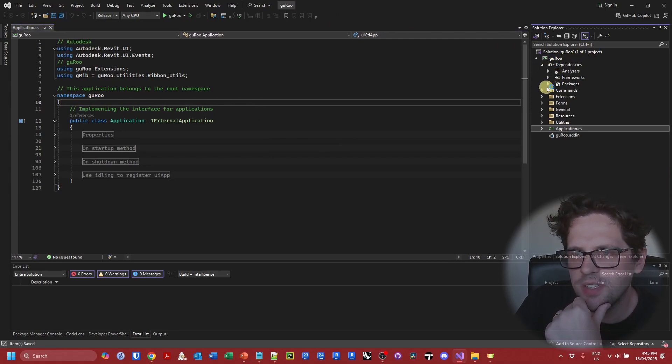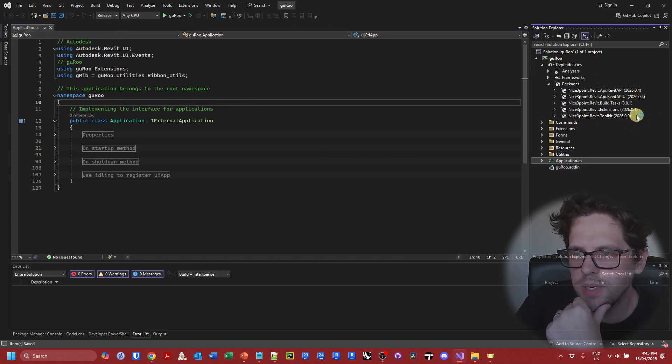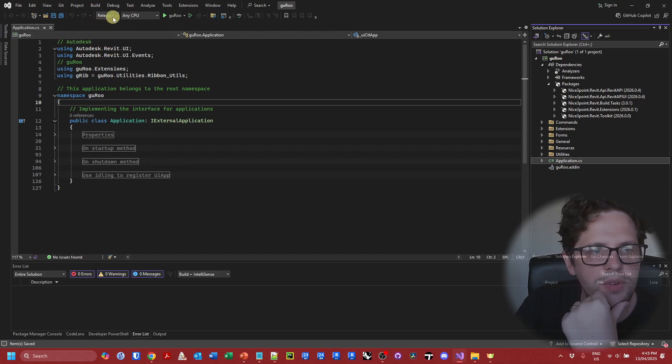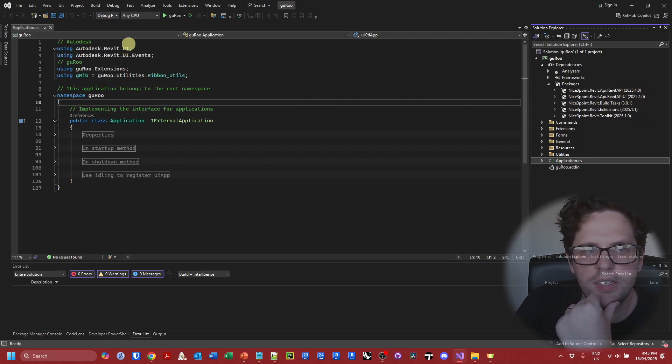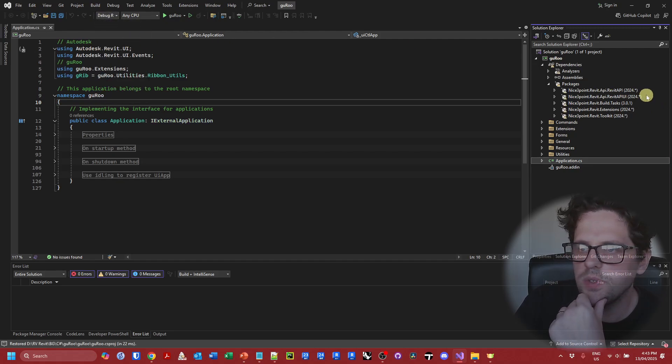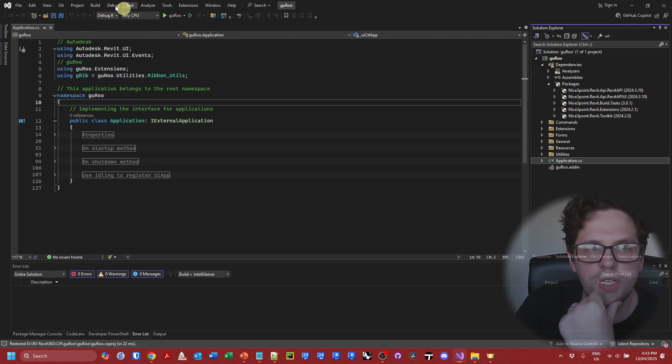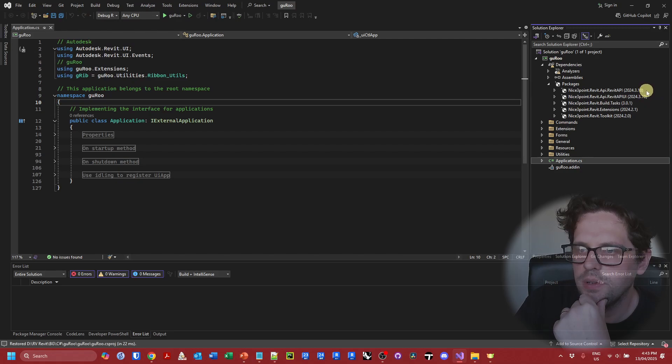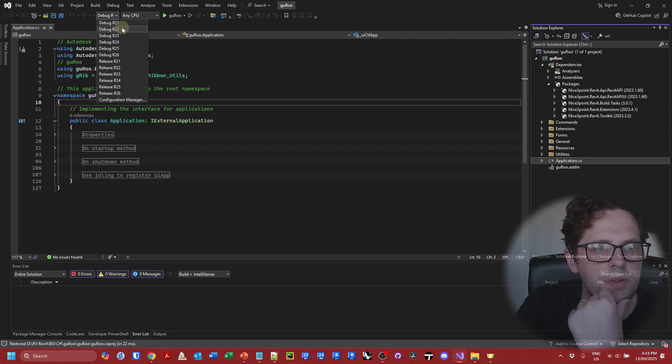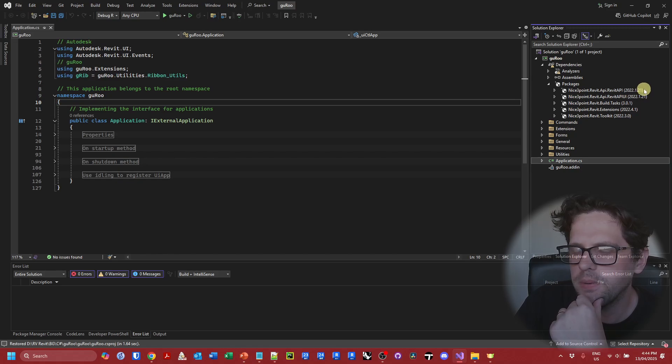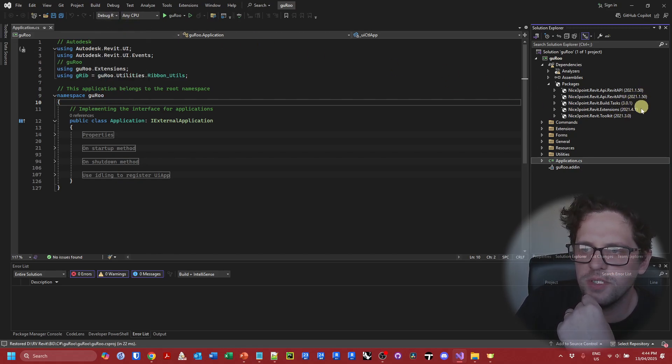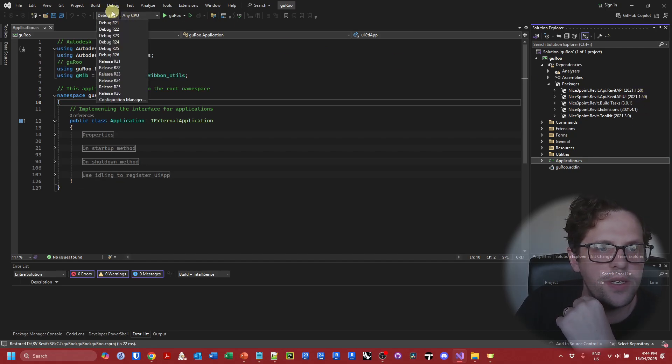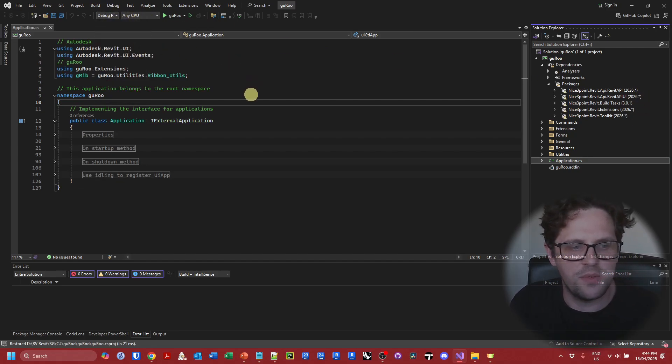So we're in R26. We can see those 26 builds are coming through. Let's go to 25. There we go. 24. There we go. 23. There we go. 21. 22. Sorry. There they are. And 21. It does take a while for them to refresh sometimes. So don't panic if you don't see it straight away. So let's just switch back to debug R26.